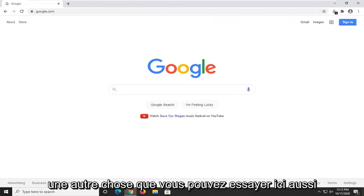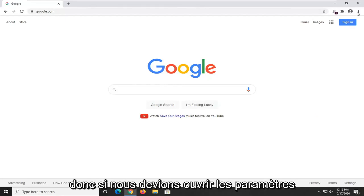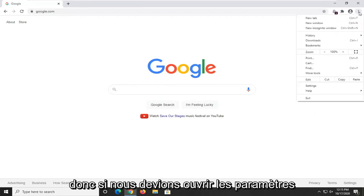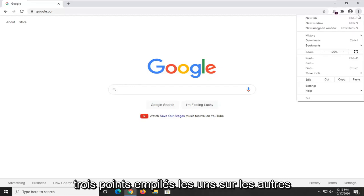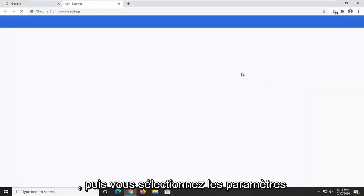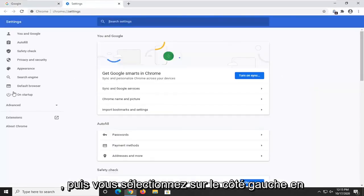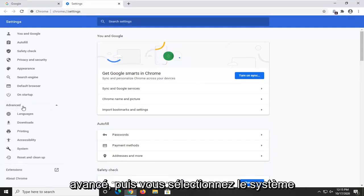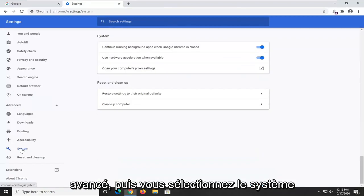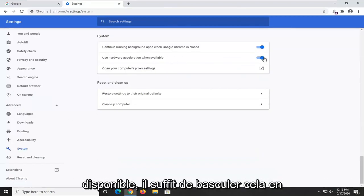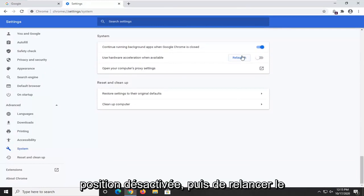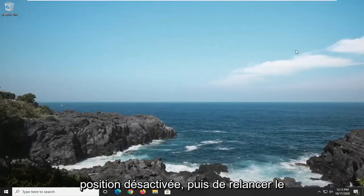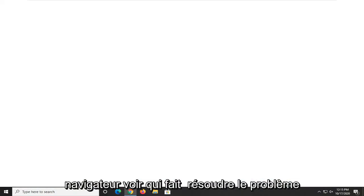Another thing you can try is to turn off hardware acceleration. Open the settings icon—three dots stacked on top of each other—then select Settings. On the left side underneath Advanced, select System, and under 'use hardware acceleration when available,' toggle that to the off position. Then relaunch your browser and see if that resolves the problem too.